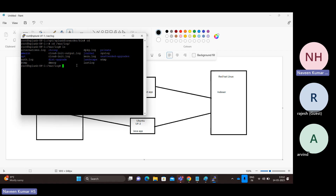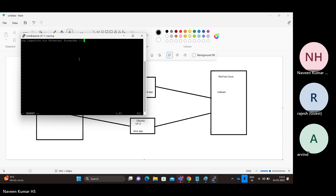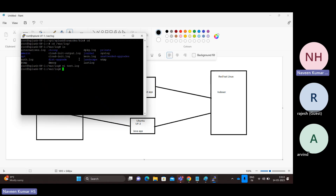I'll just create one file called test.log using vi. I'm creating the log file and pressing 'i' to insert. I'll type in: 'log ingestion via universal forwarder'. This is the log which I'm trying to ingest, and the log file is now ready.